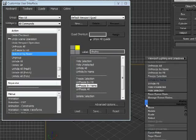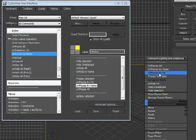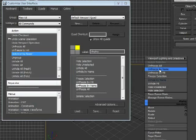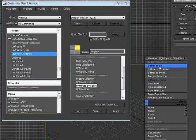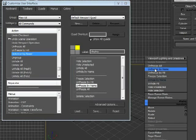So now when I right-click over here, I see that's been added to my quad menu. There's Freeze Selection, Unfreeze by Hit, Unfreeze by Name, and Unfreeze All. It's just nice to have more options rather than just Freeze Selection and Unfreeze All. There are other things that we want to do.